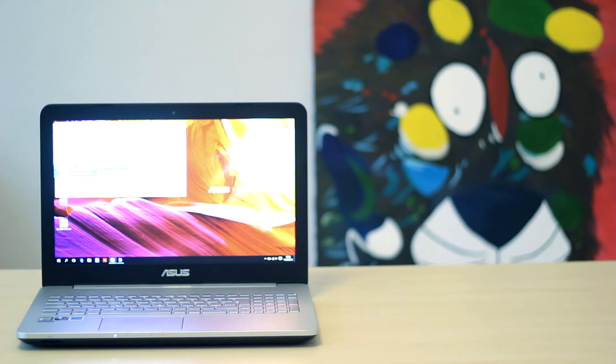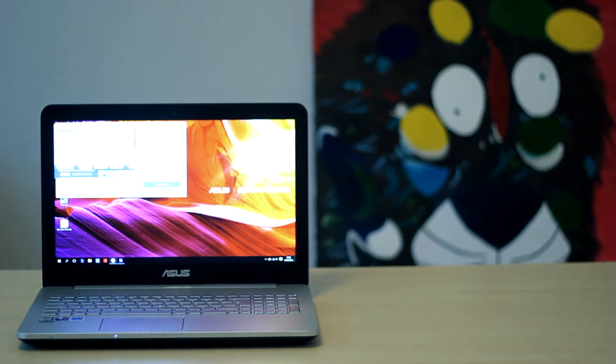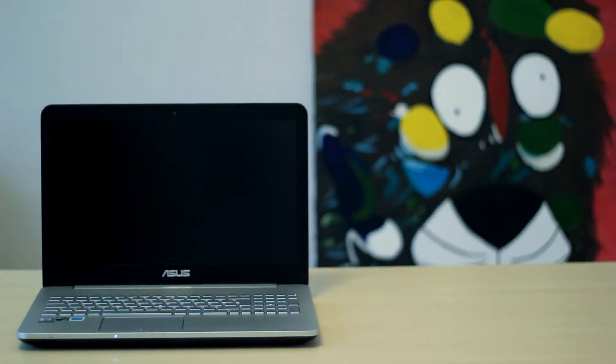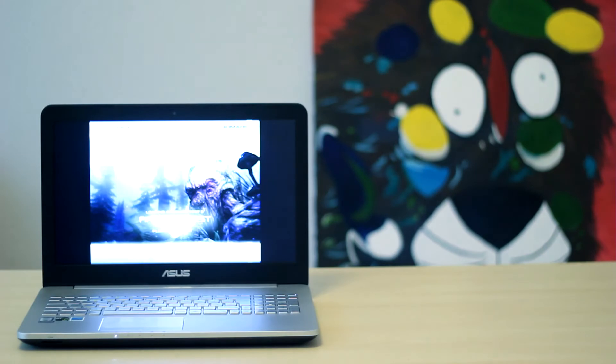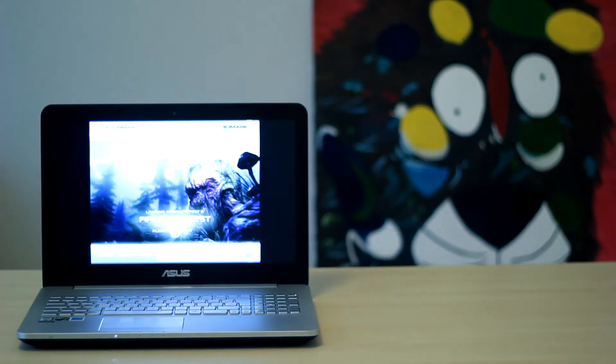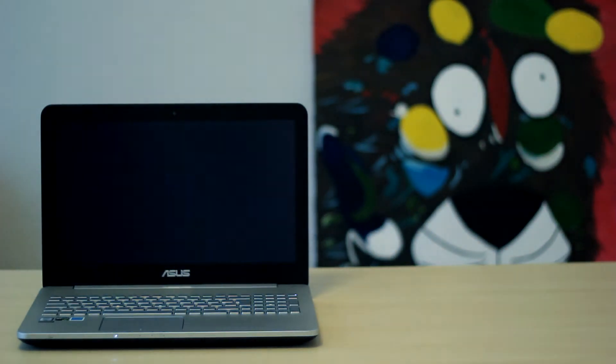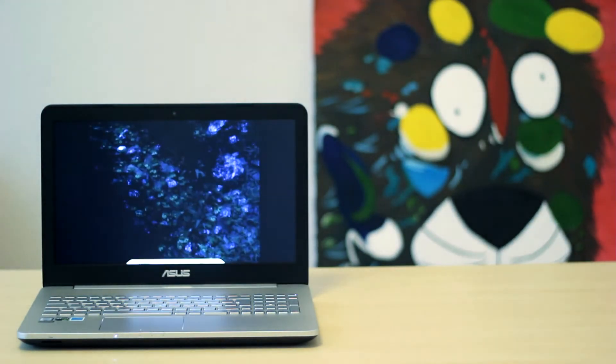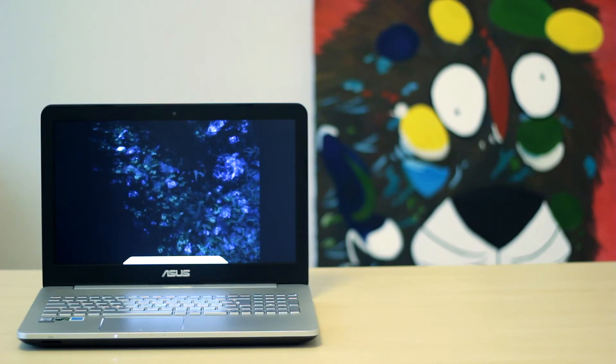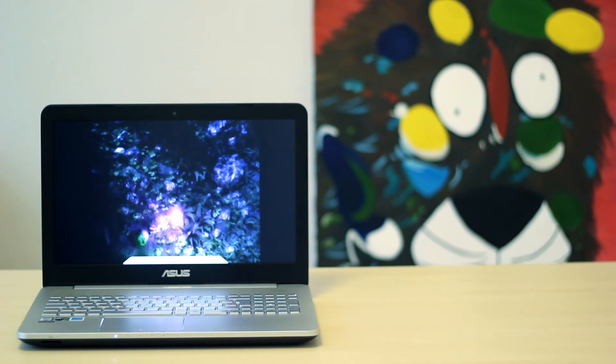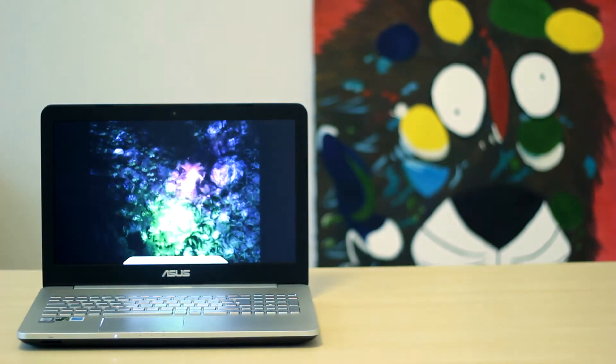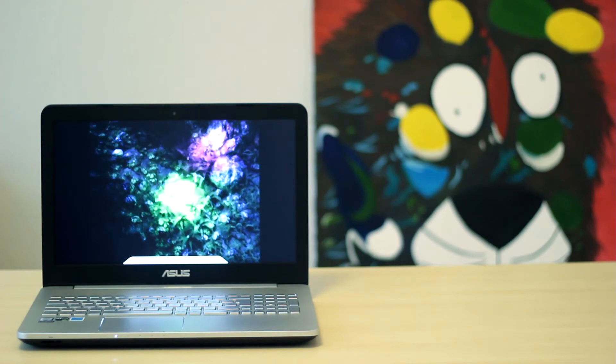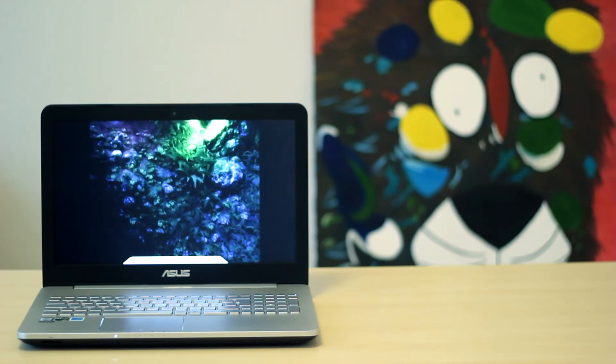But, in my opinion, the screen panel of the Thinkpads are much better. It doesn't matter if you compare the ASUS N552VX with the Thinkpad 13, E460, Y460, or Y260. The panel is much better.